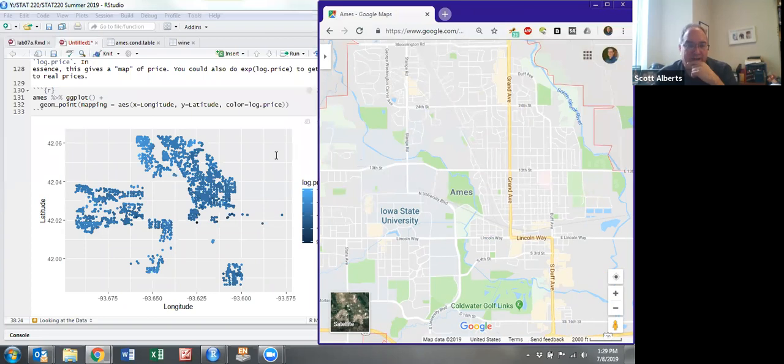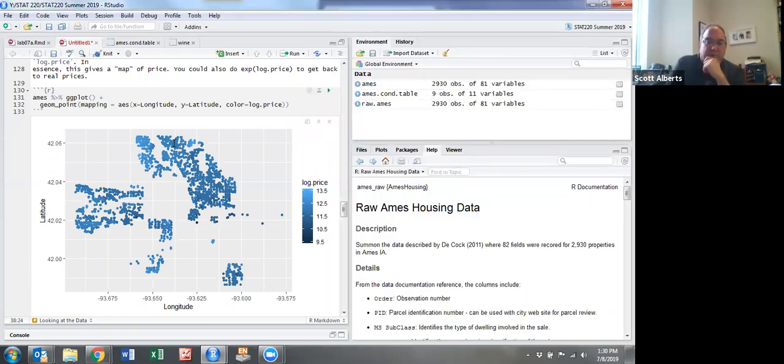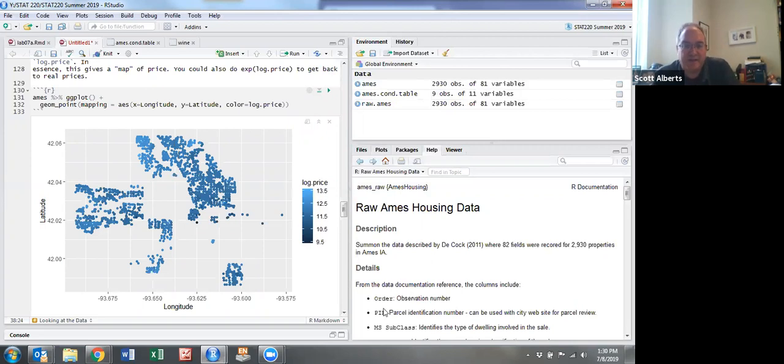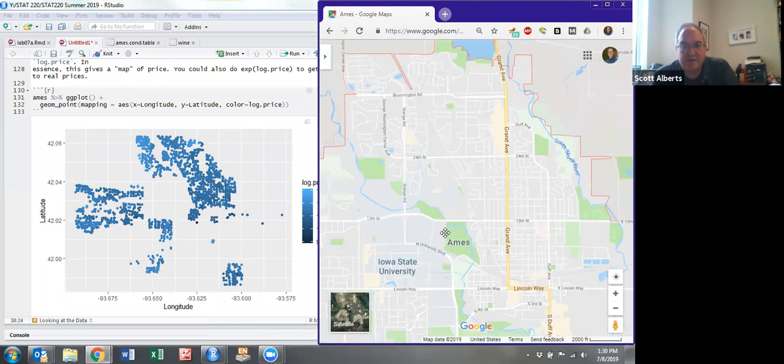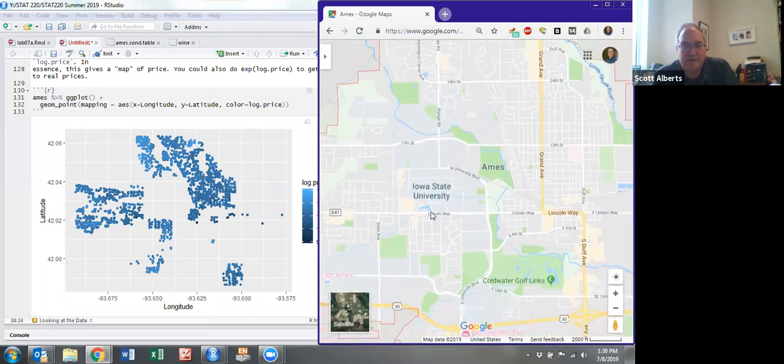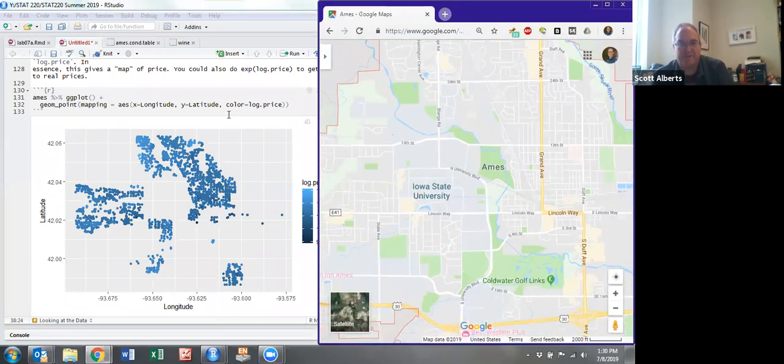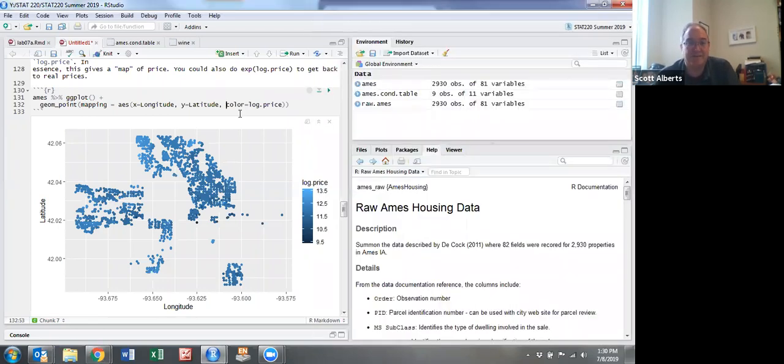The log price shows which houses are worth more. The lighter colored blue are the more expensive houses. They tend to be on the north end of town, and if you look at the map you can see up here is a country club and a pretty lake. Down here near campus are a lot of the less fancy houses. Sometimes college students live in less fancy houses to save money.